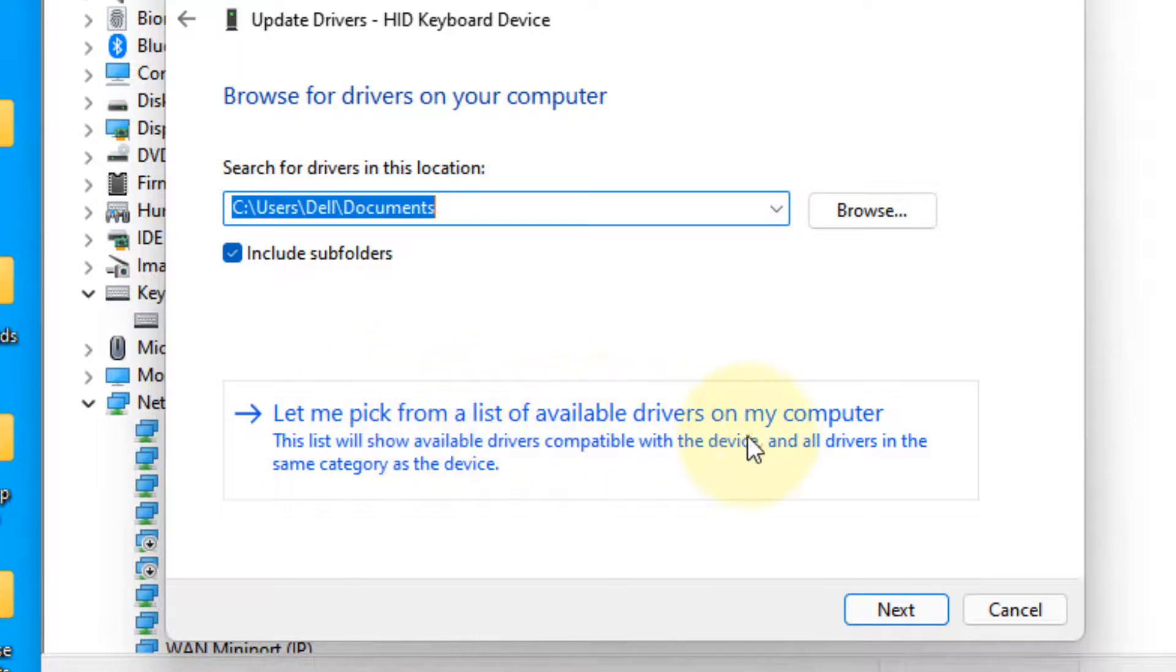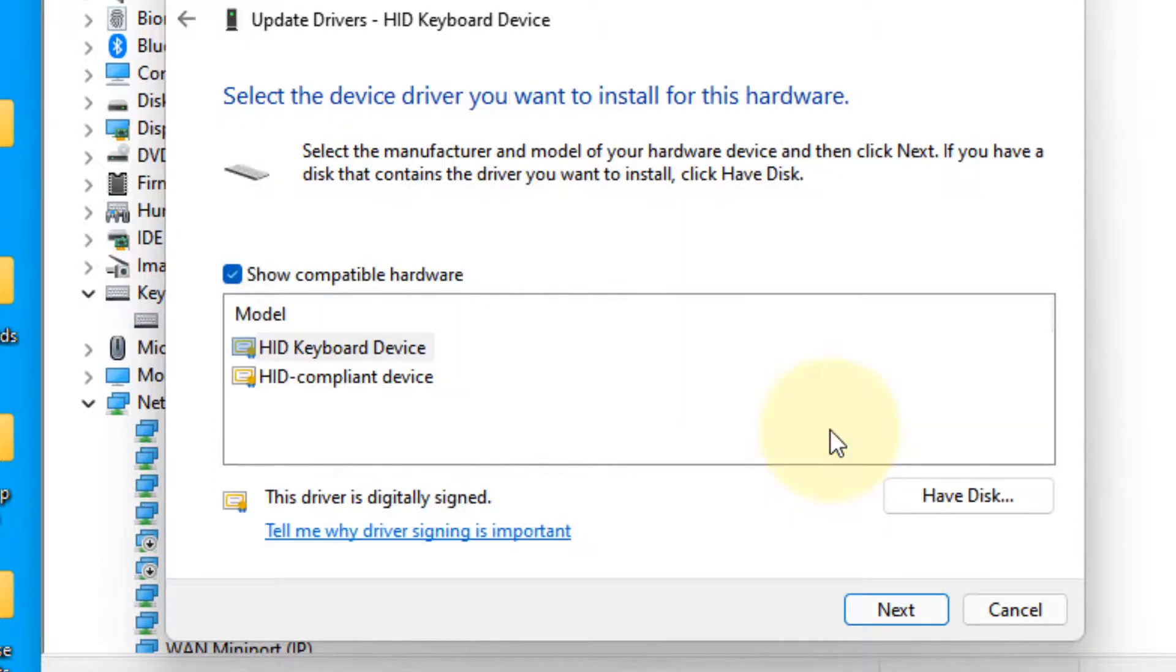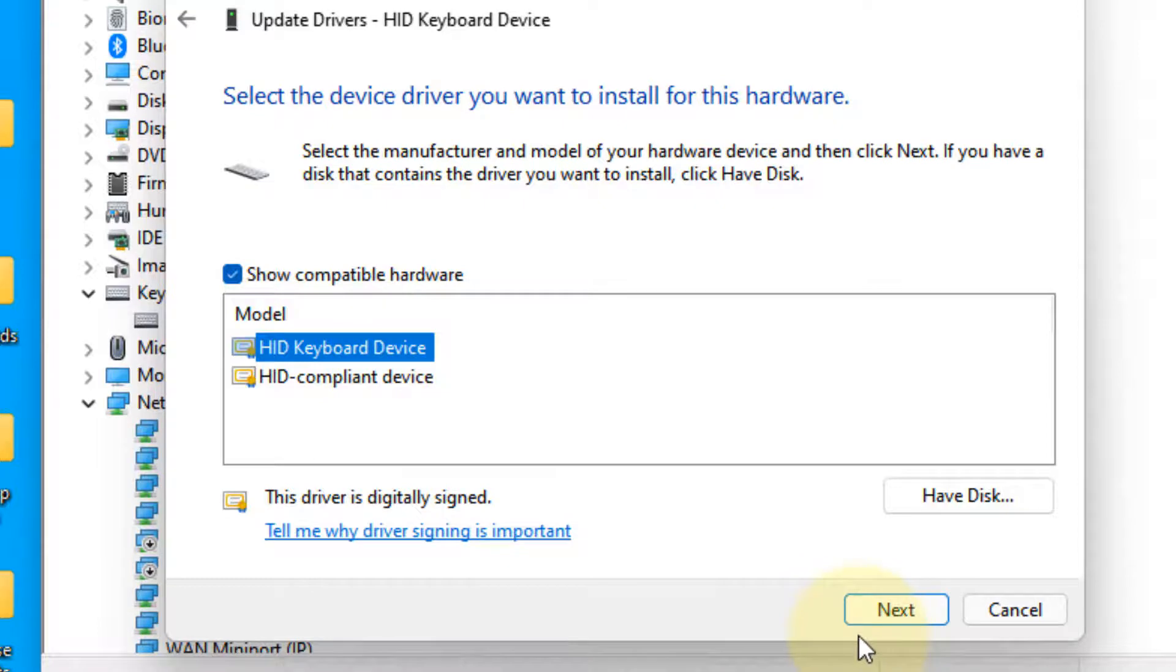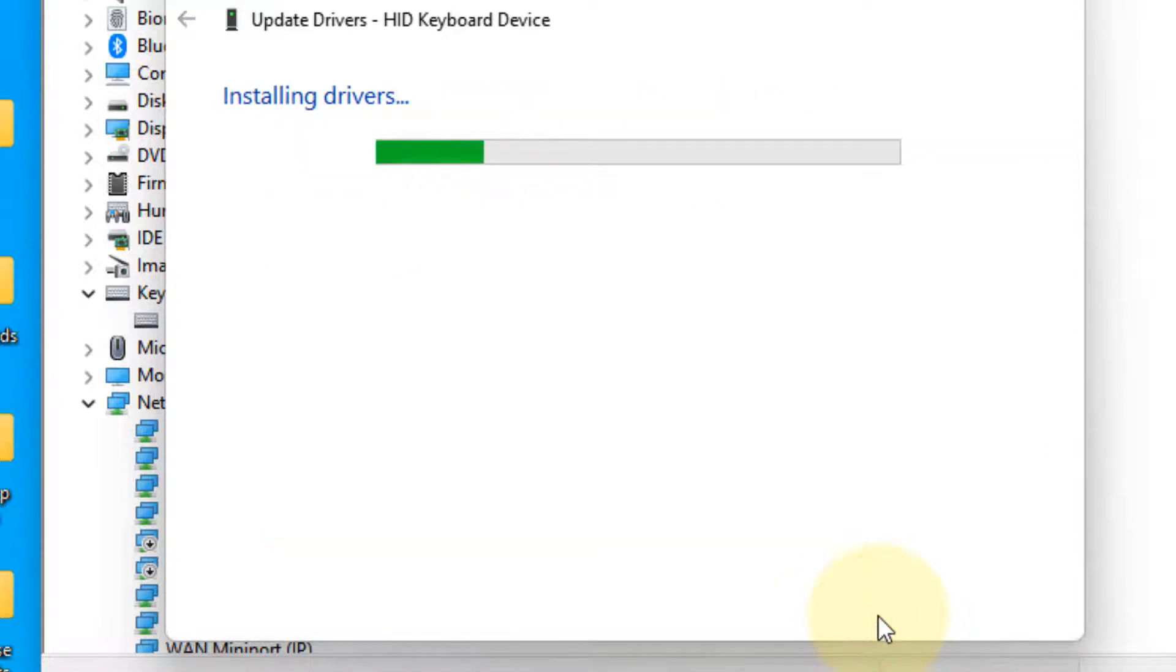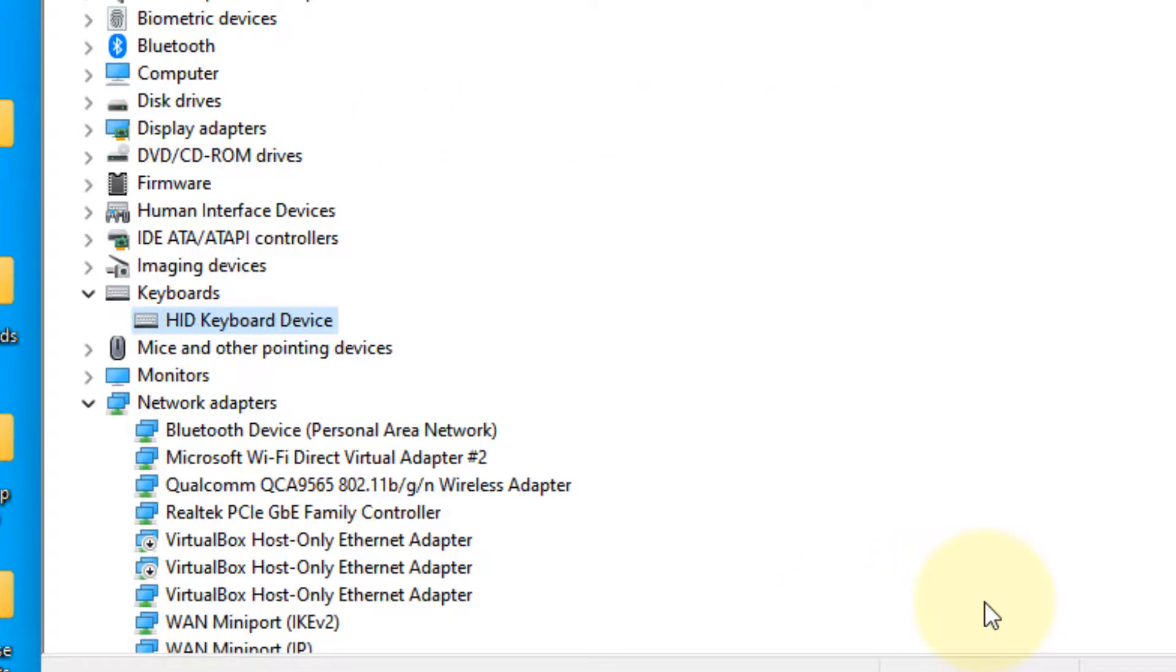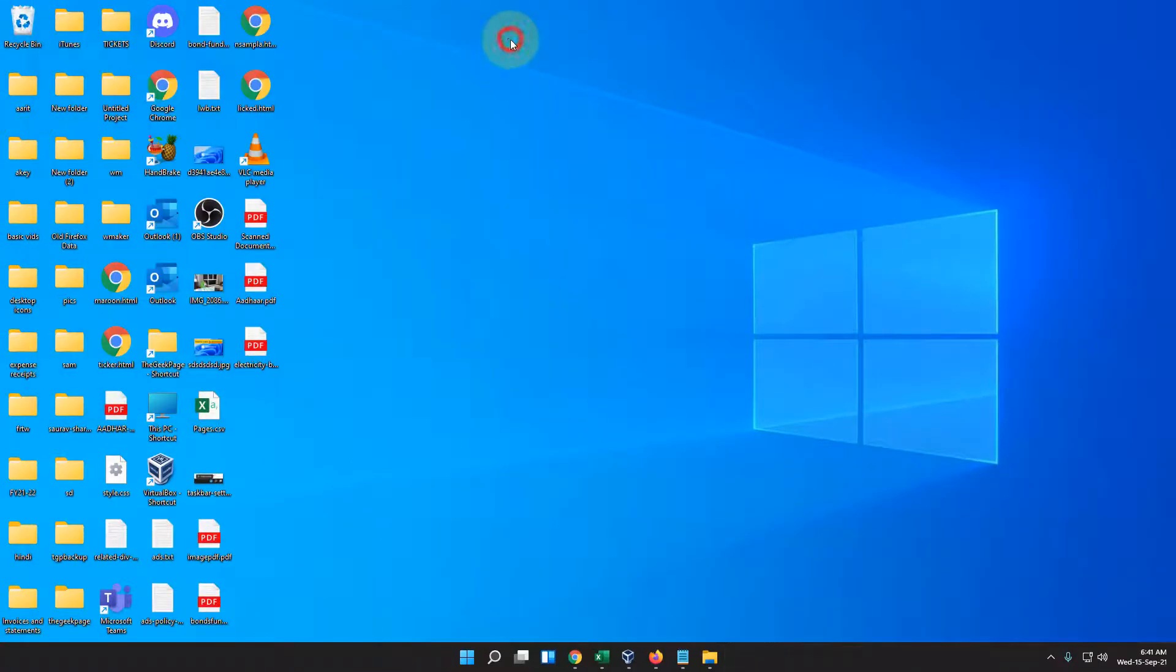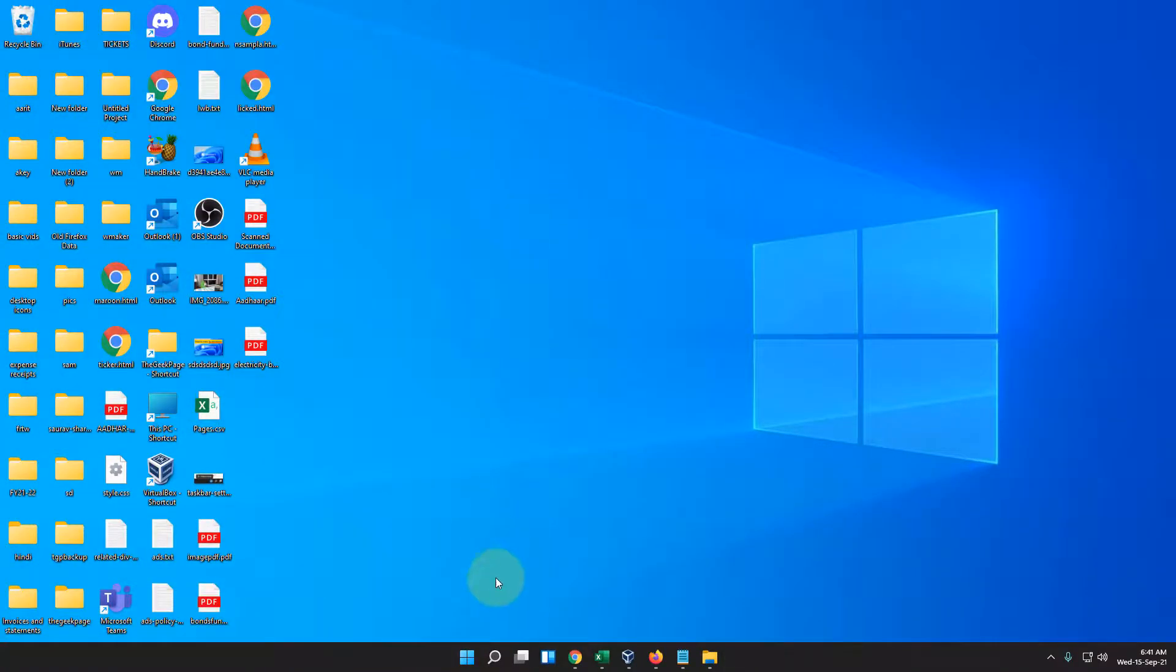Select HID Keyboard Device and click Next. Try again and your problem should be fixed. If this doesn't fix the issue, let's move to the last method.